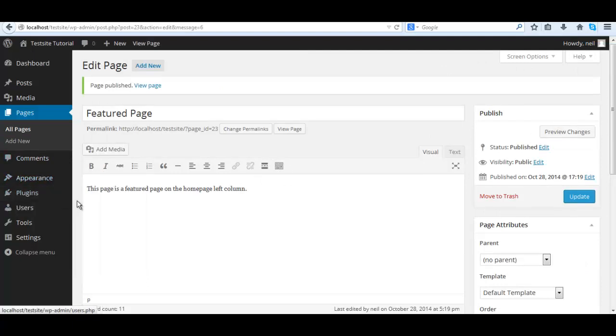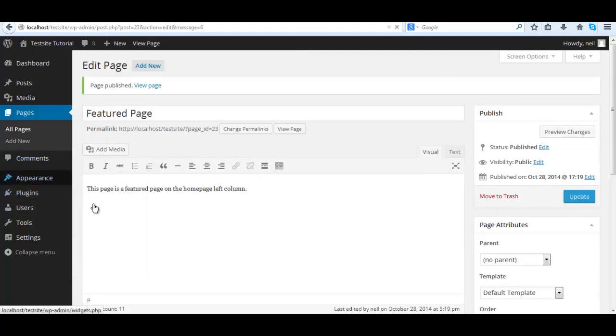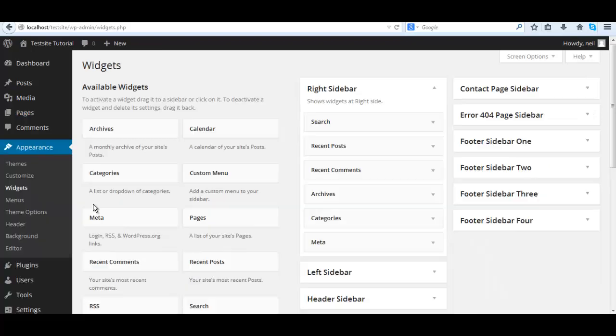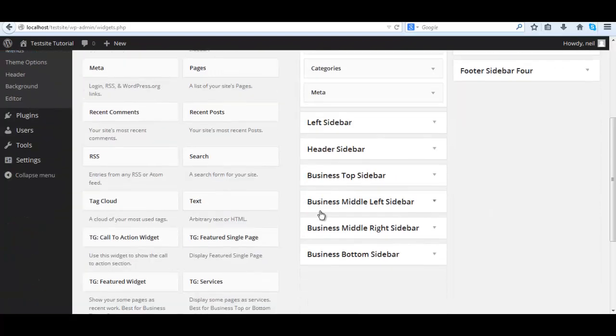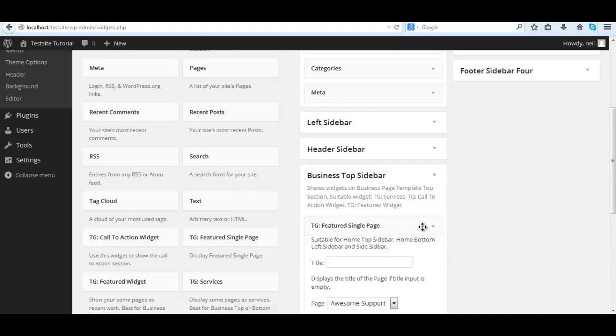This time I'm not uploading an image, I'm using one from the media library, then publish. Go to appearance widgets again. Now we got to place this page into the business middle left sidebar.